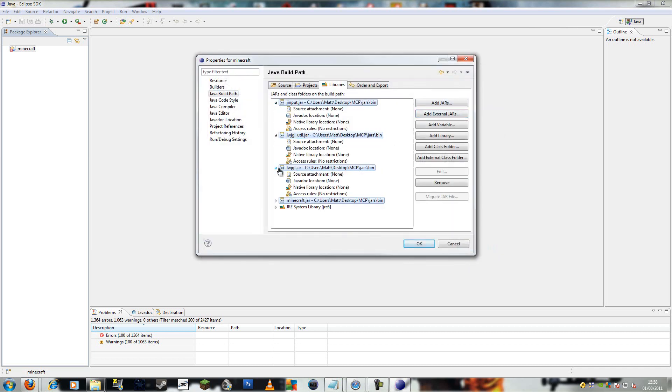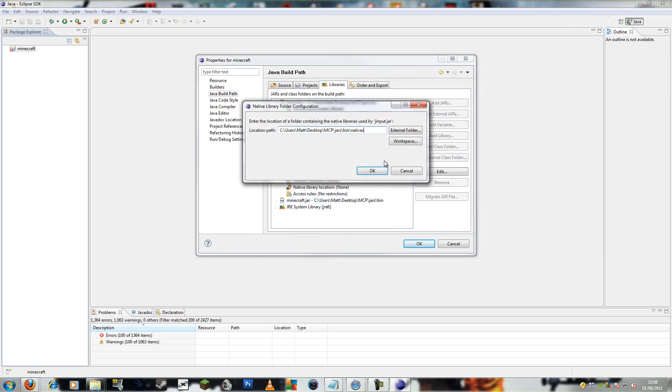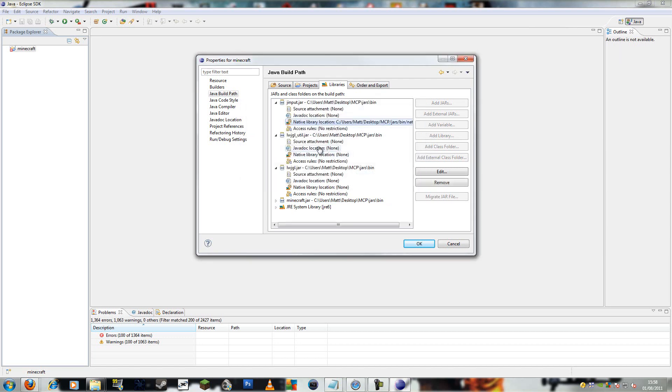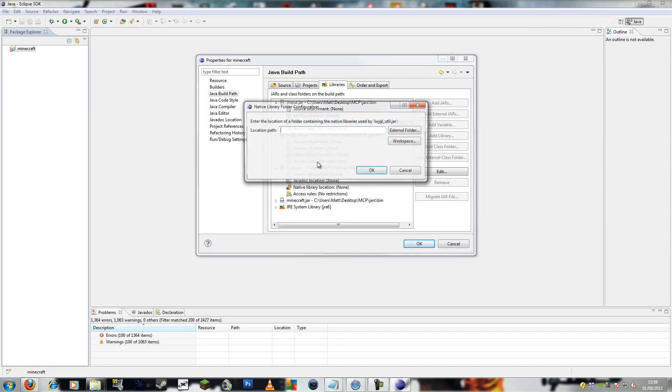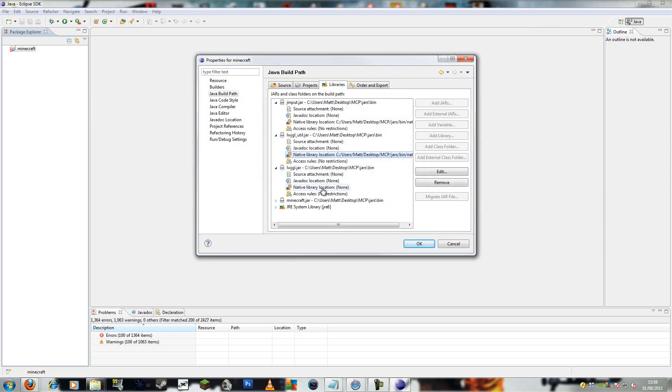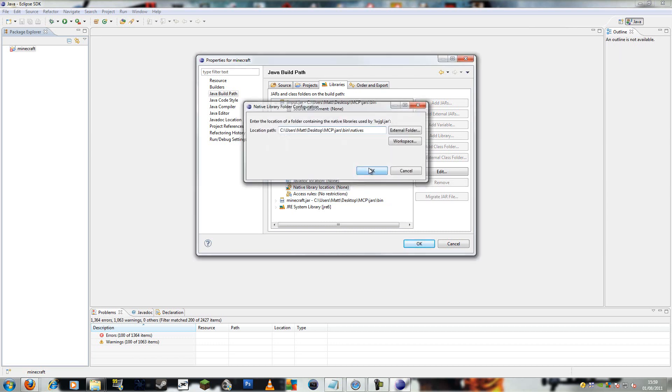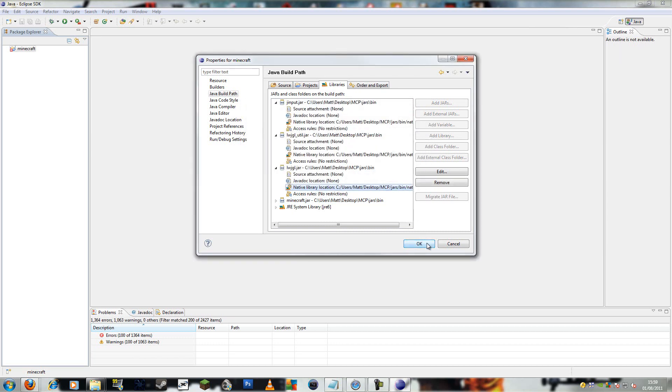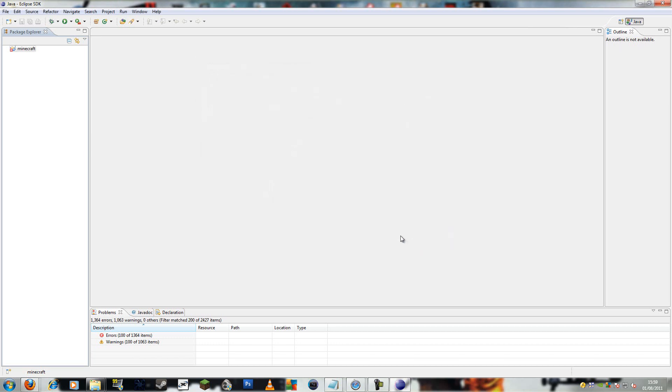Expand the top three. So leave Minecraft.jar as it is. And then native library location. You want to paste this in, so MCP, jars, bin, natives. Paste that in all three. OK that.